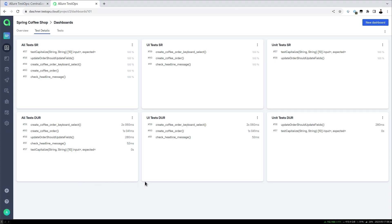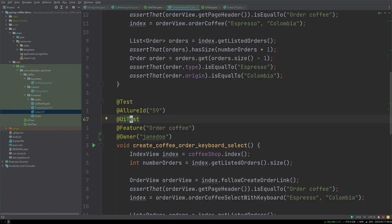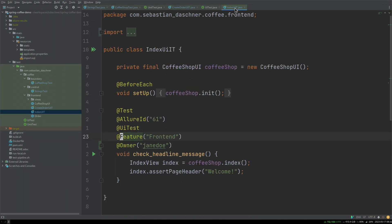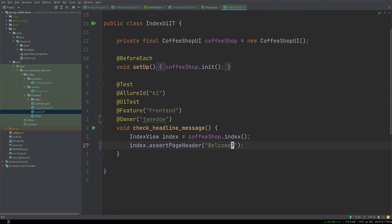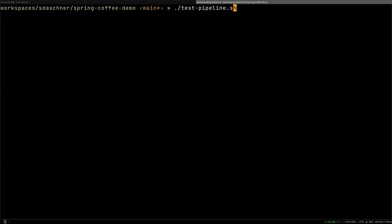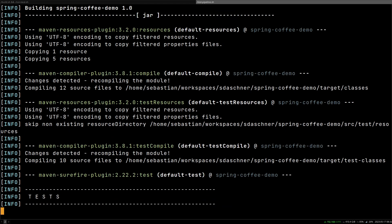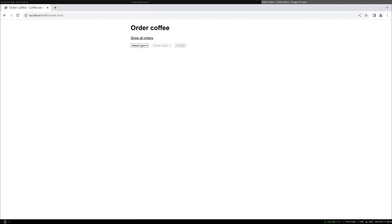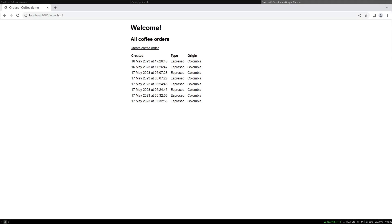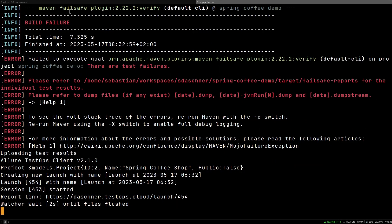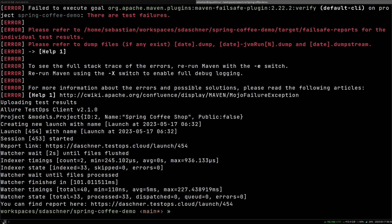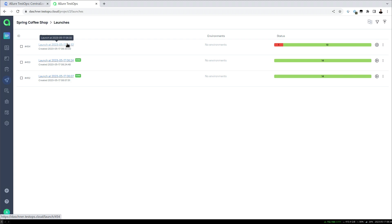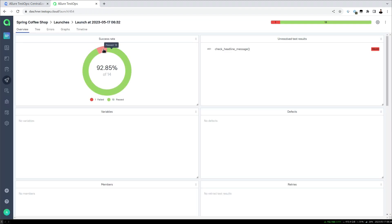Just for the sake of example, let's fail a test. We change one of the UI tests — the index page check — so the expected page header is now different, causing the test to fail. We run the pipeline again, expecting that one UI test to fail. The pipeline is configured to upload results regardless of build failure, so we see the results here in the launches.